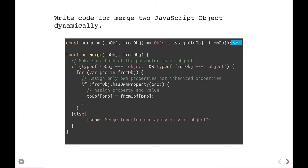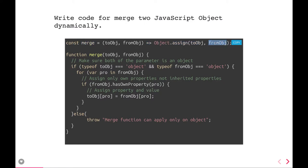So there are two objects — object X and object Y — and we are trying to copy the object Y properties into object X. We can use Object.assign, which is a shorthand that copies from the source object into the target object, and we will get a new merged object.